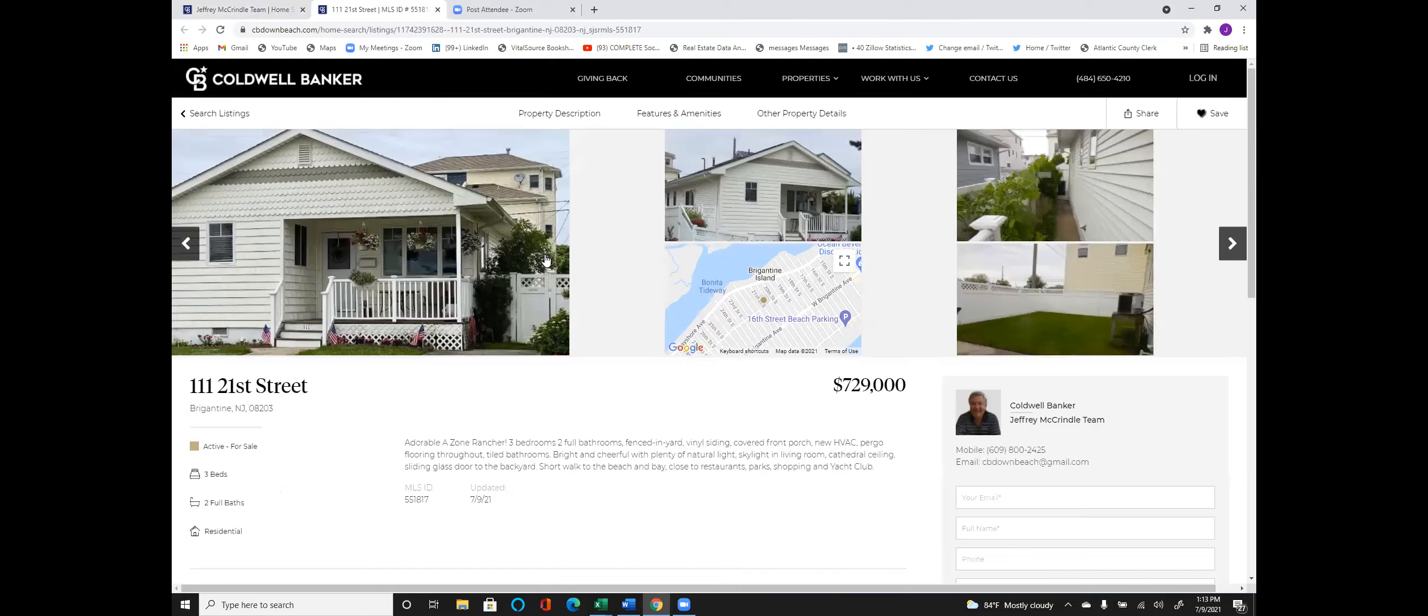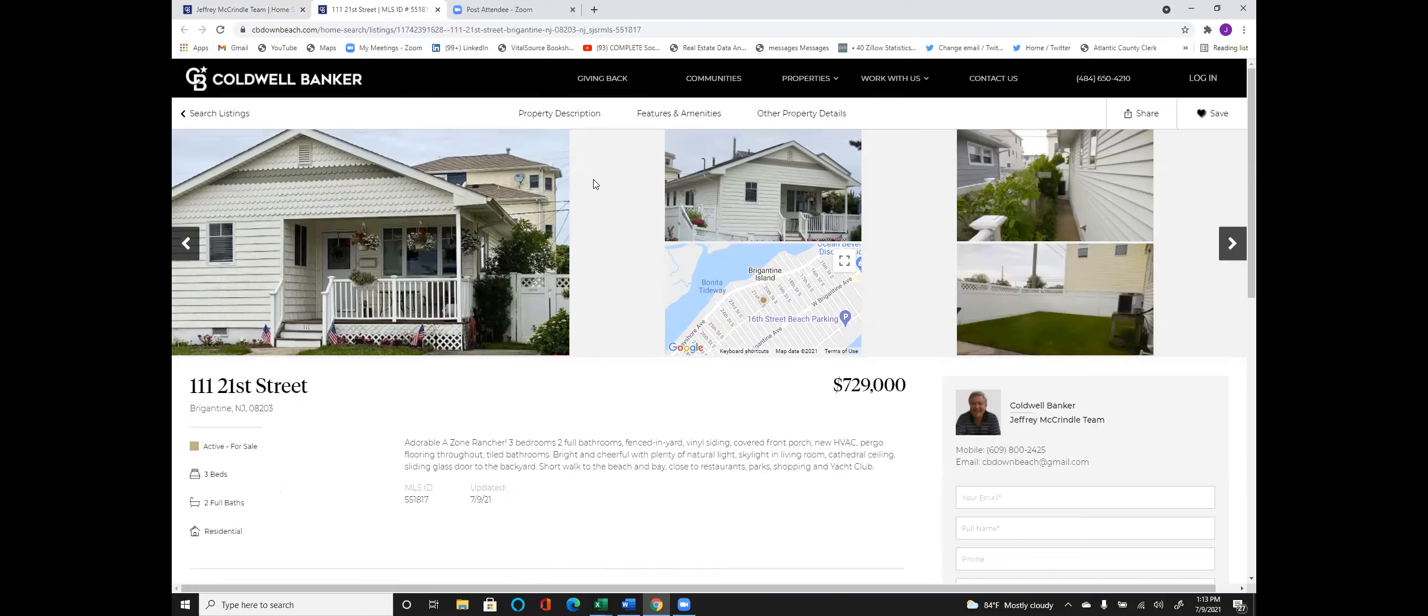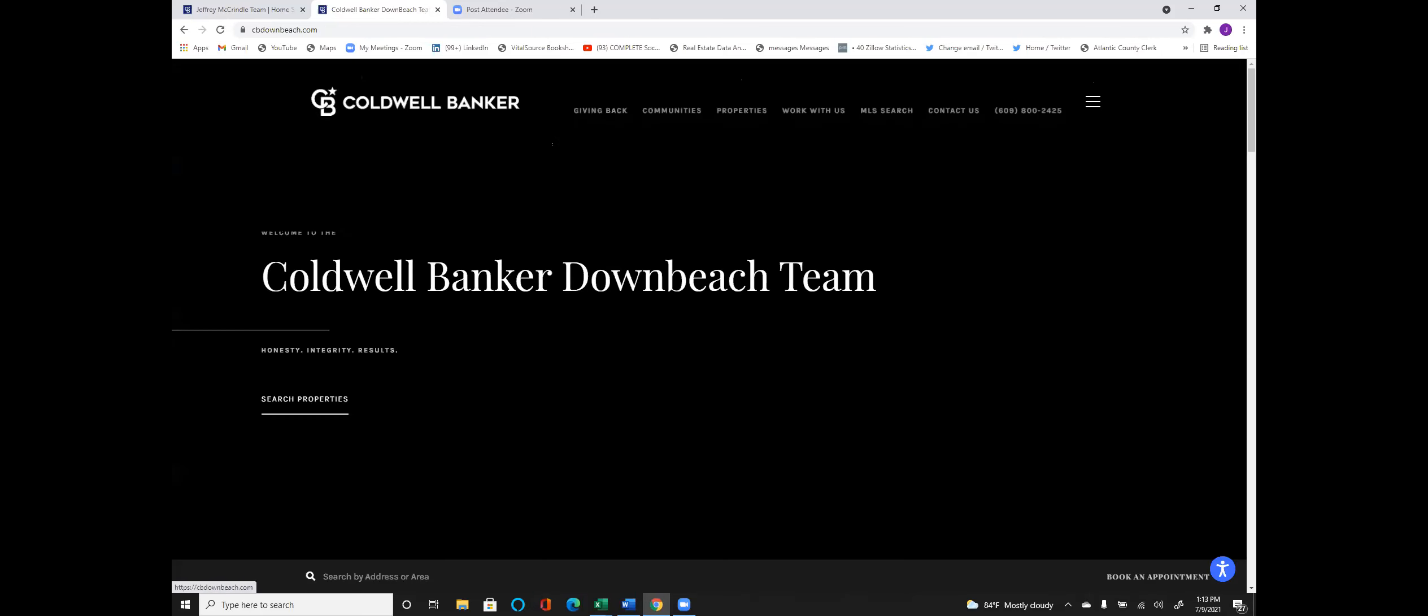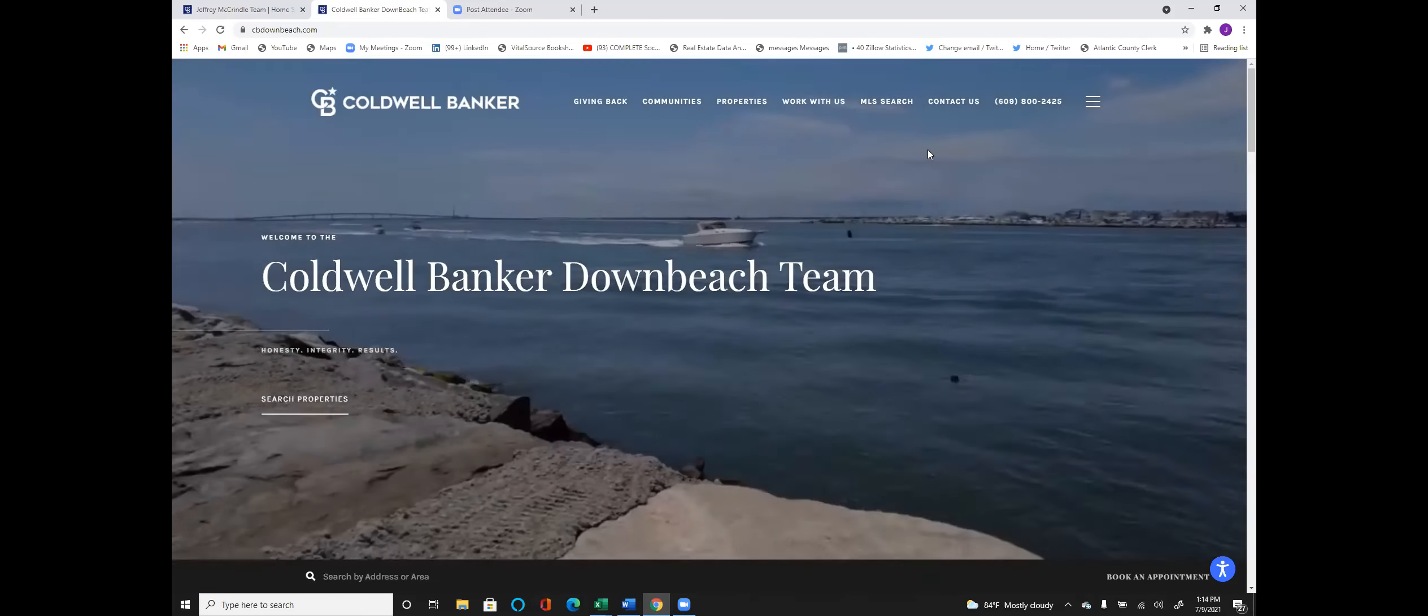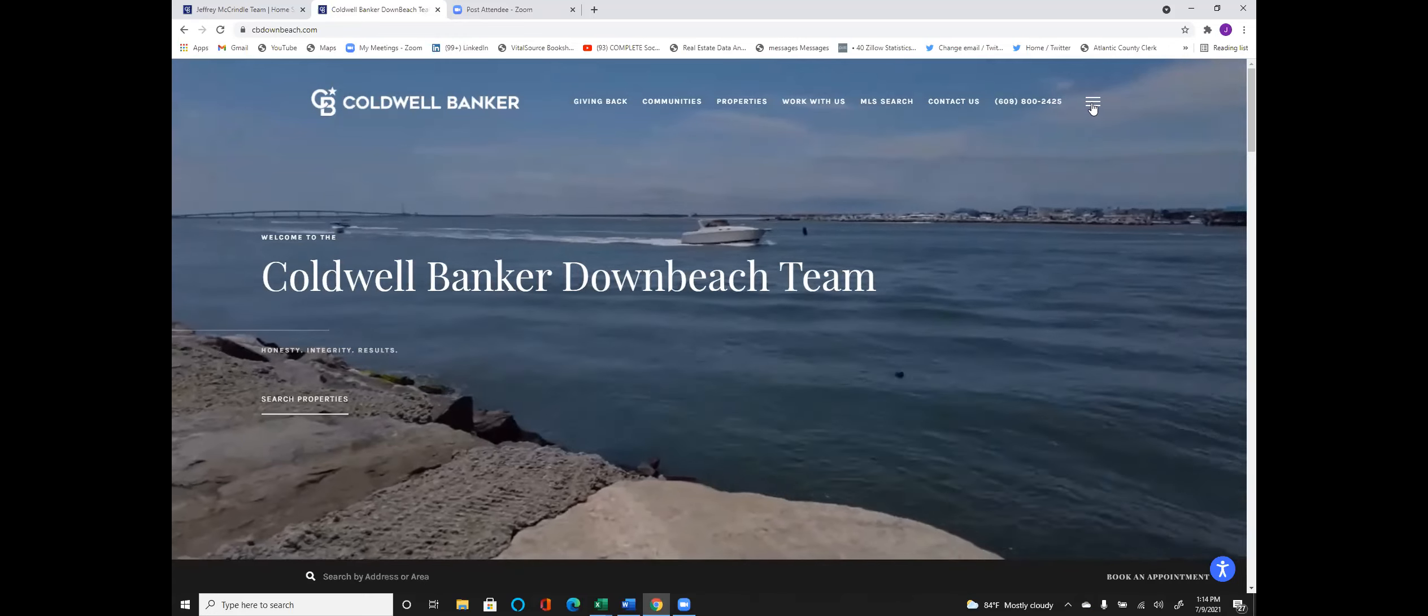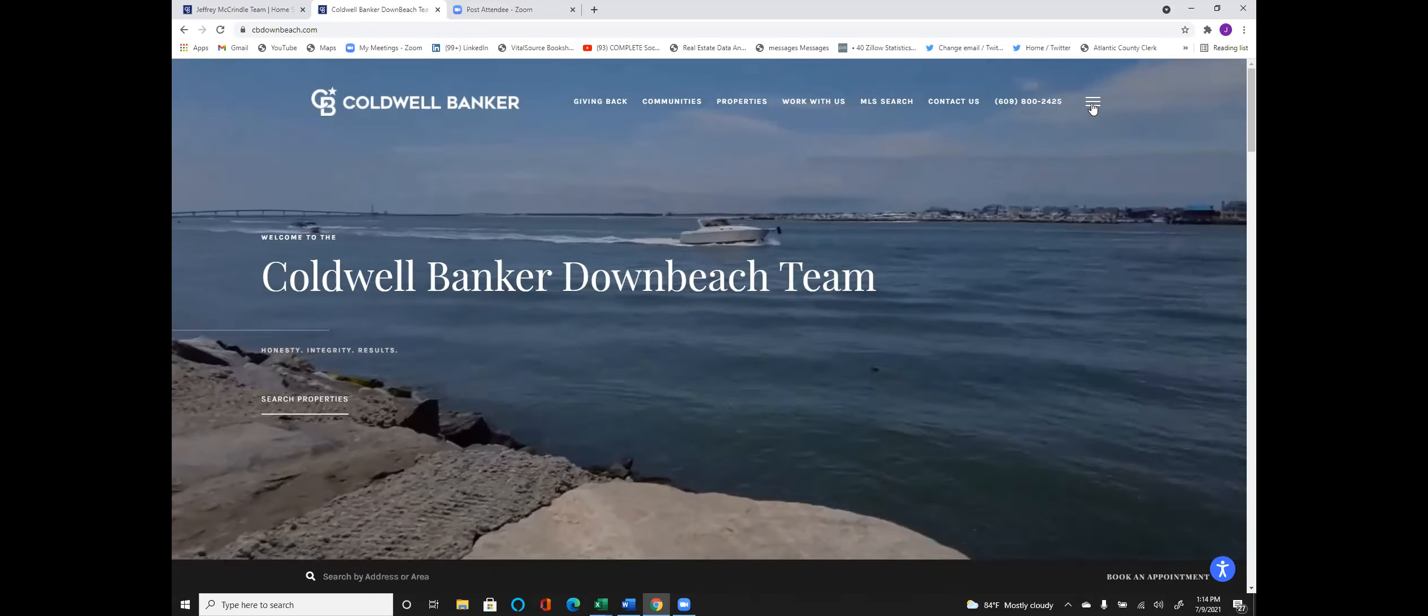Zillow is a nice resource, but MLS is more current. This search capability has the latest out of the MLS. It's a direct feed from the MLS to this report. So if you see something you like, obviously reach out to us. We'd be happy to help. If you want to go back to the website, just click on here and it gets you back in. I want to show you one more thing that helps you understand about Brigantine.